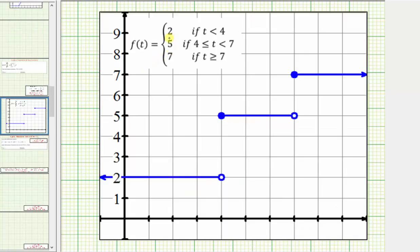F of t equals two if t is less than four, which is this piece of the graph. F of t equals five when t is greater than or equal to four and less than seven, which is this piece. And finally, f of t equals seven if t is greater than or equal to seven, which is this piece of the graph.